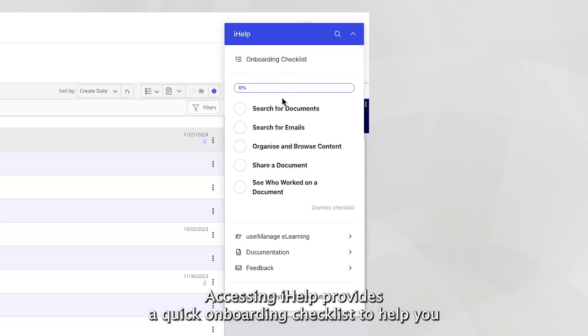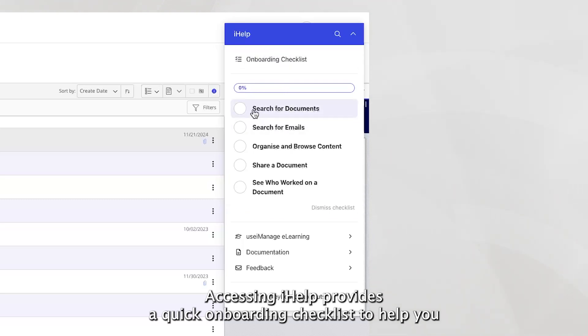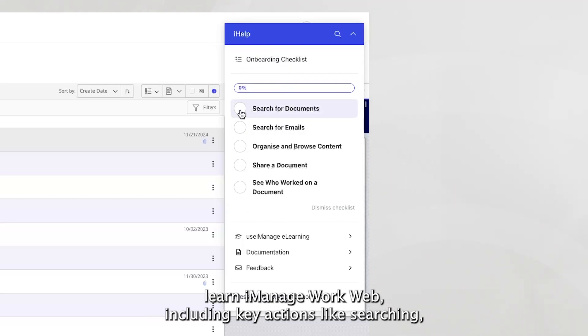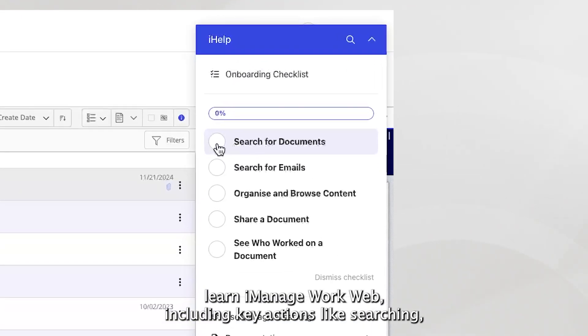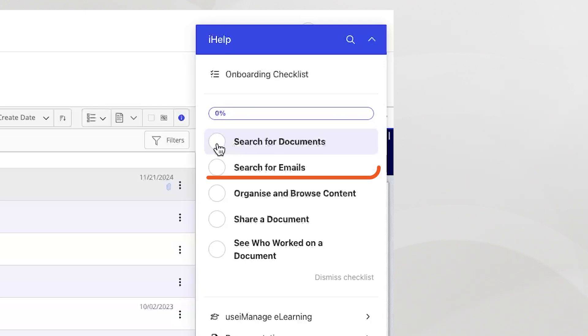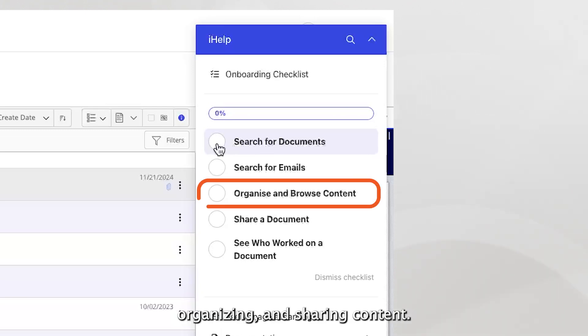Accessing iHelp provides a quick onboarding checklist to help you learn iManage WorkWeb, including key actions like searching, organizing, and sharing content.